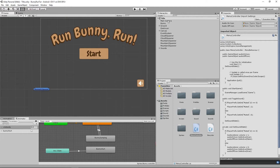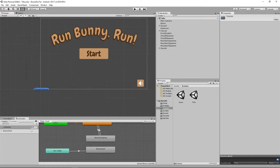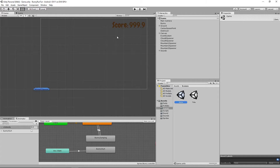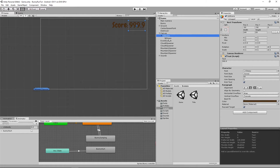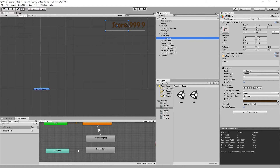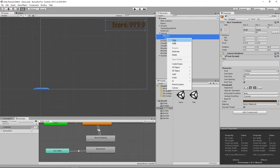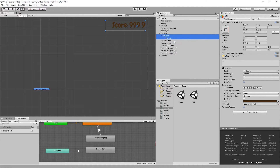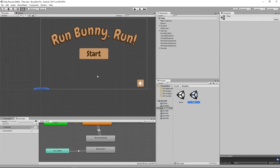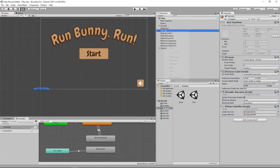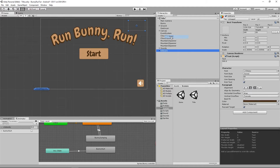The first thing we're going to do is switch to our other scene — the game scene. In the game scene, we're going to look in our canvas and find our text score and our label, which is the score currently in the game. We're going to select both using the Shift key, right-click, and copy those.